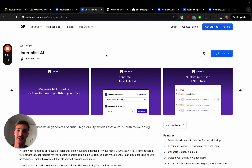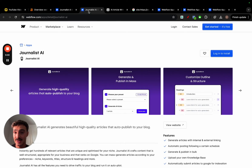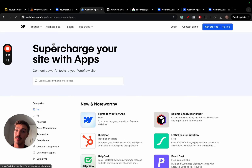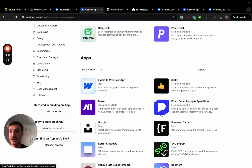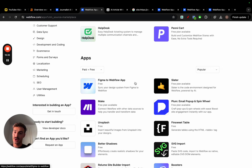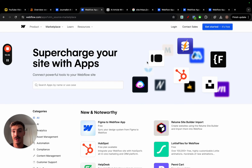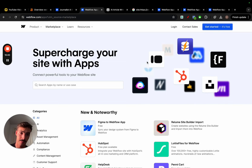There are multiple opportunities here. First is the power of the domain. Second is the traffic from Google, since this will rank once optimized. Third is traffic from the marketplace itself, as many people use Webflow and look for apps — just like WordPress plugins. And you can replicate this strategy in the Shopify marketplace and the WordPress app marketplace as well.